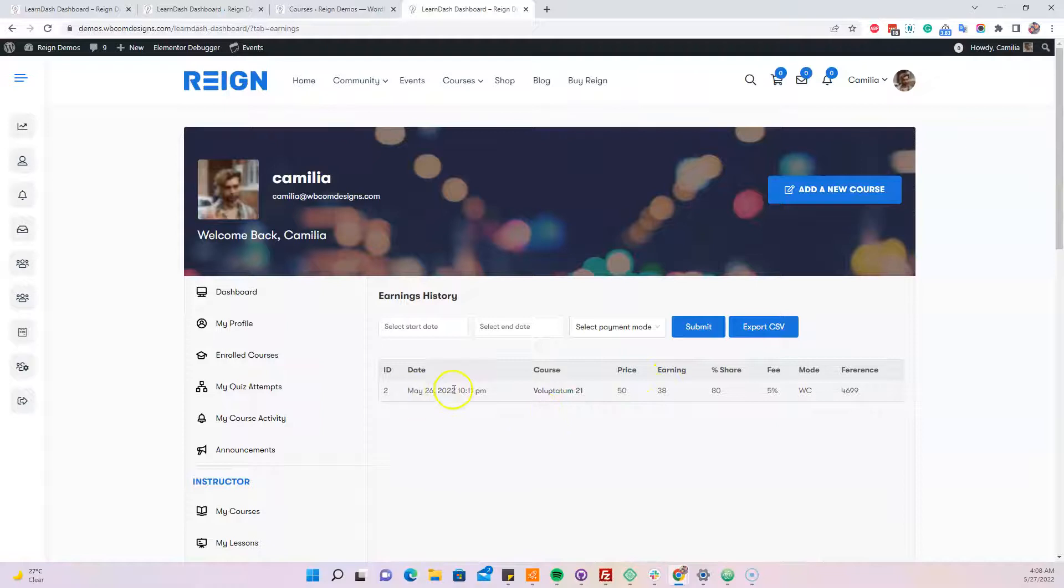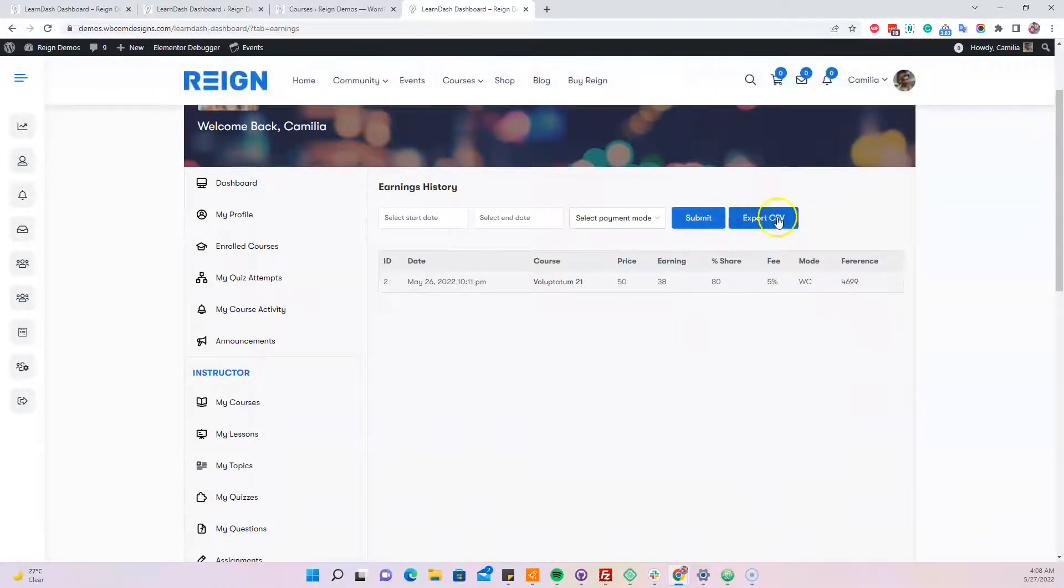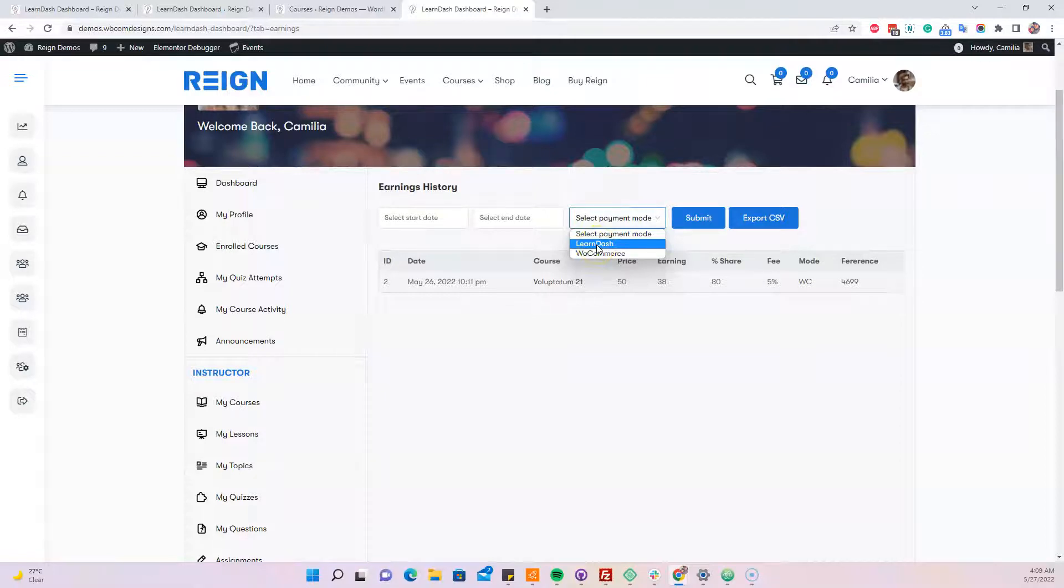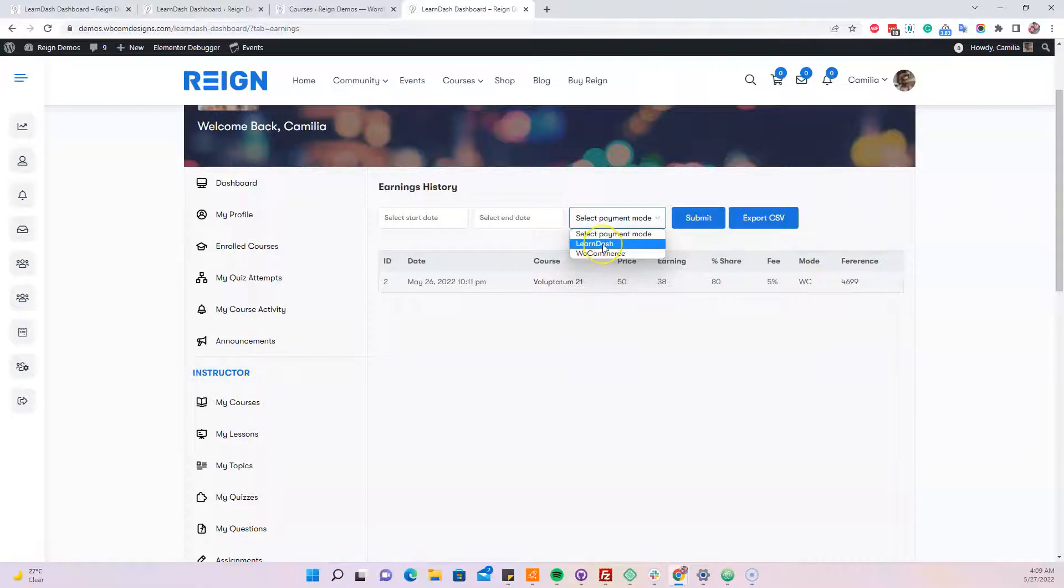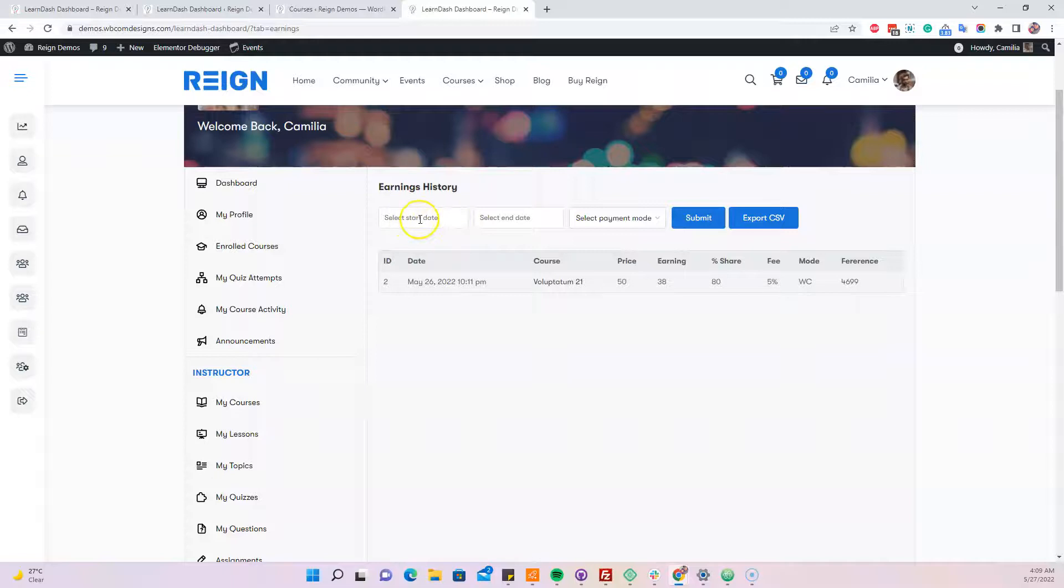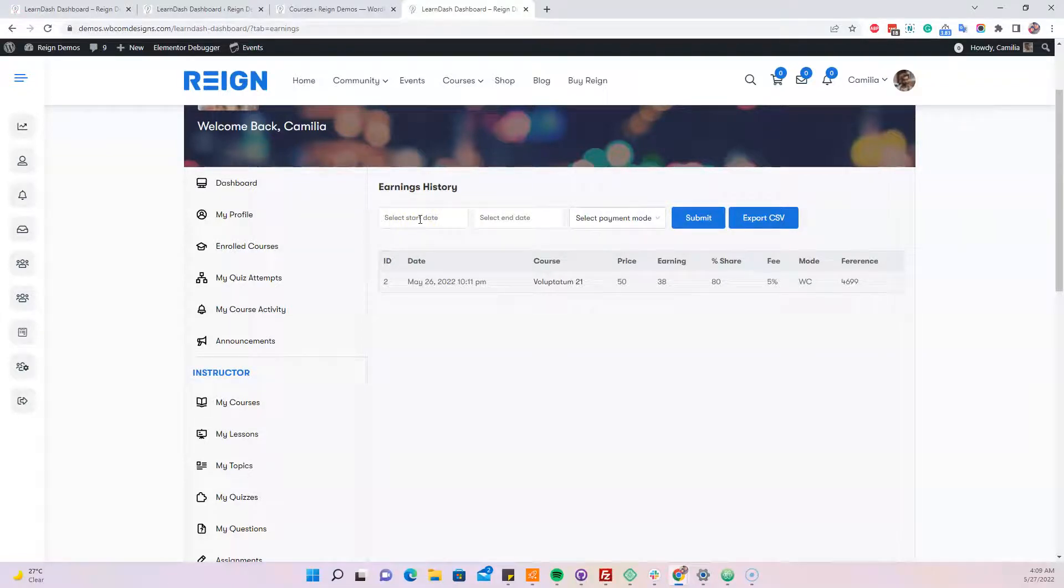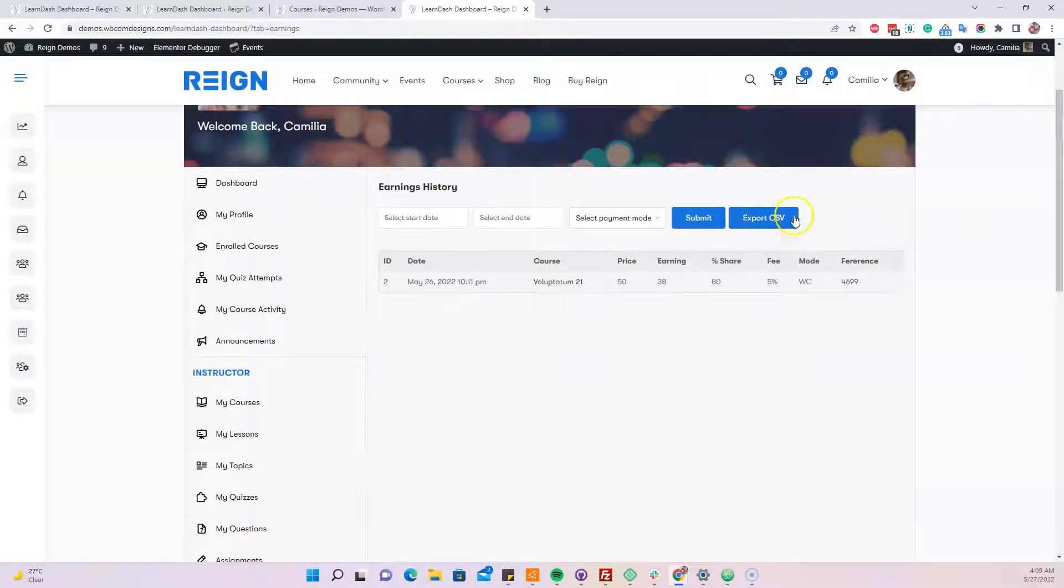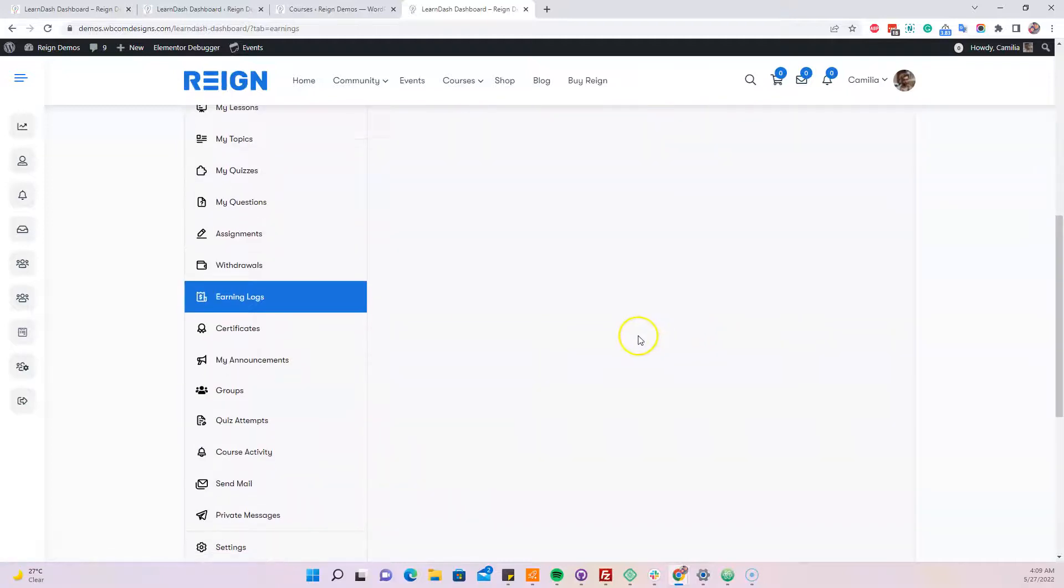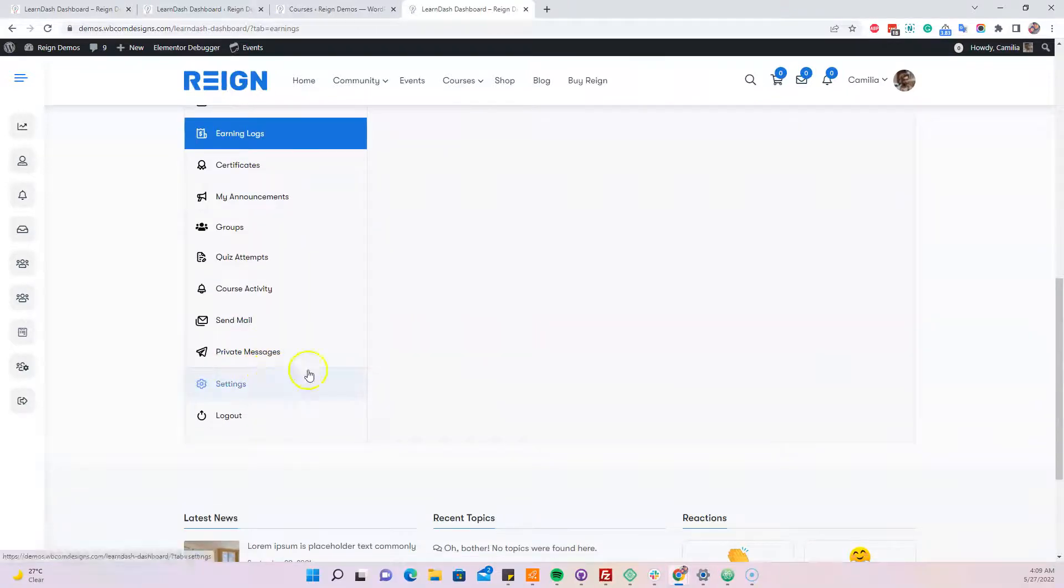Based on the payment mode, if we're using the LearnDash payment mode like Stripe or PayPal, it will display as LearnDash Stripe or LearnDash PayPal. If it's a WooCommerce order, it will display as WC. You can filter them based on the date. If we have hundreds of orders, we can filter them by date and export them as a CSV file.